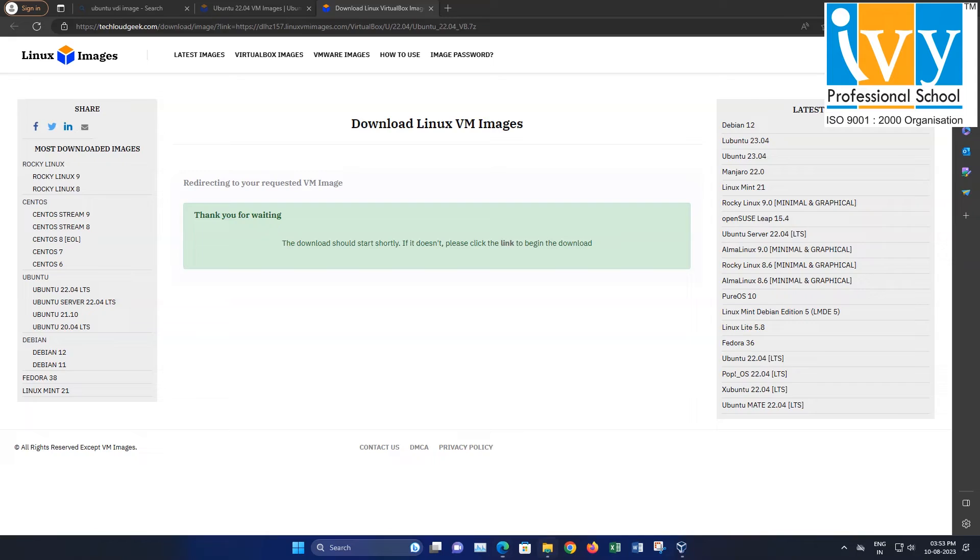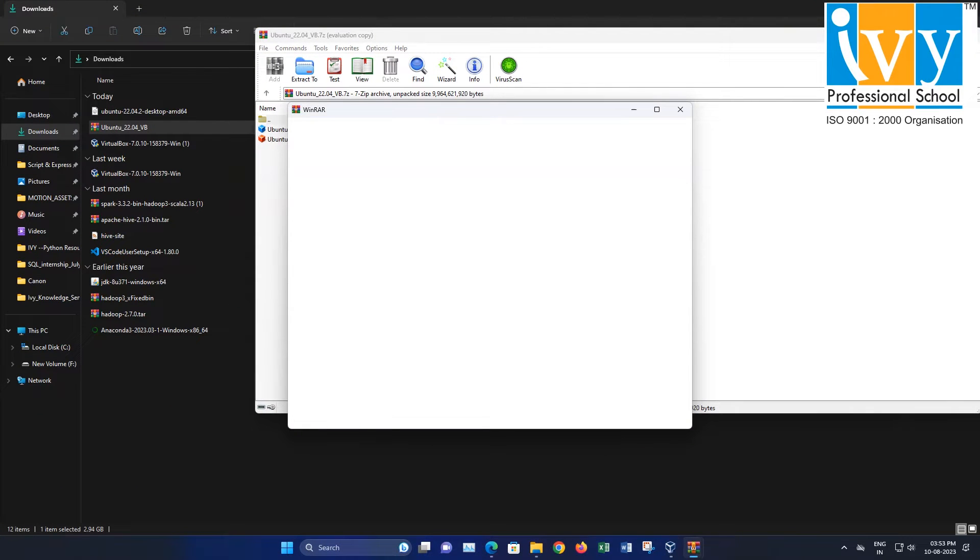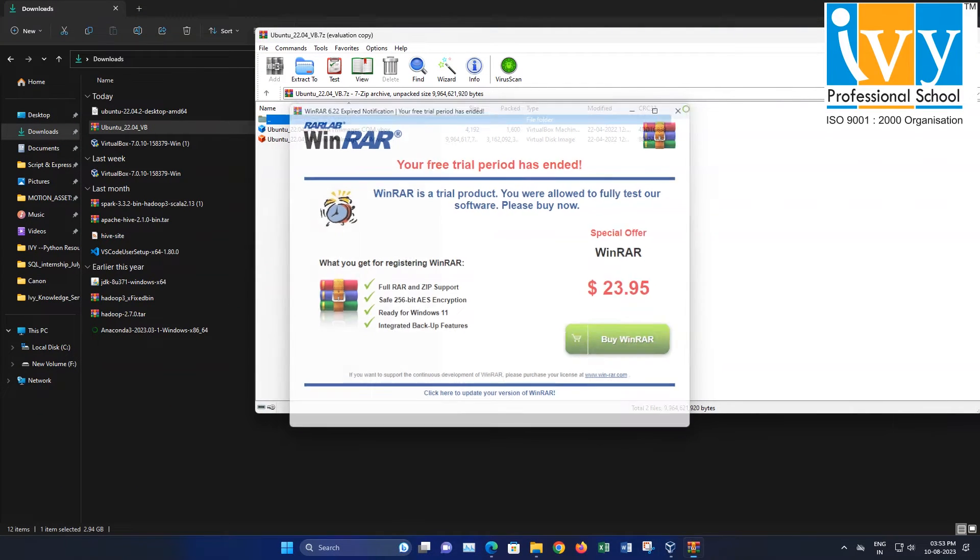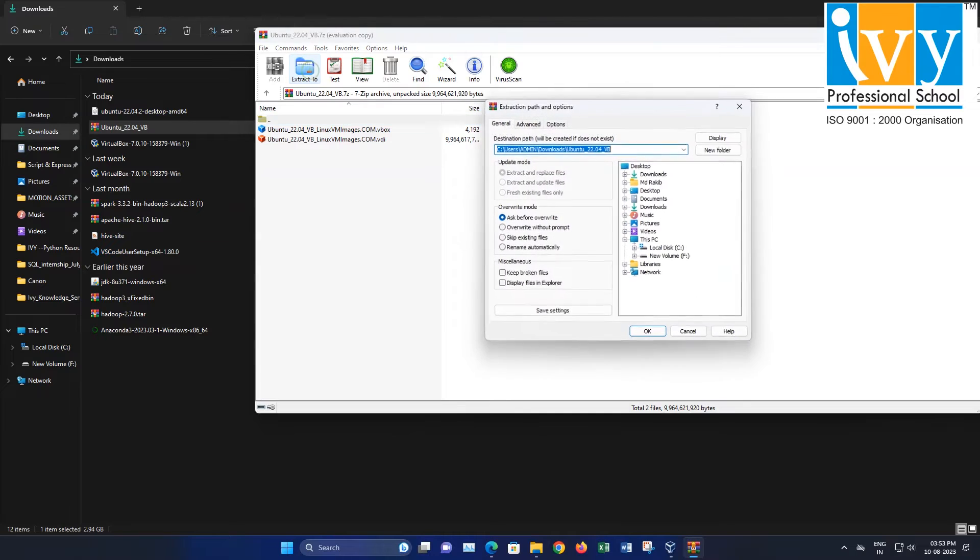Once the download is completed, extract the content of the downloaded zip file using WinRAR.